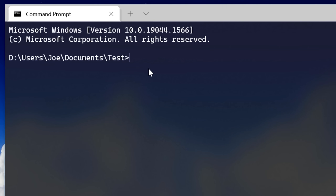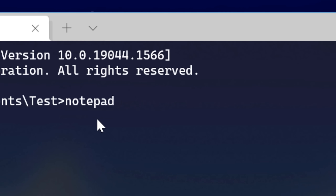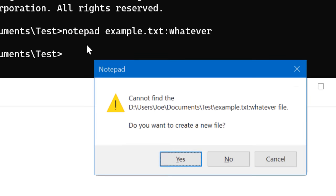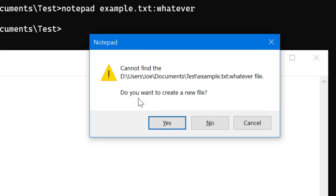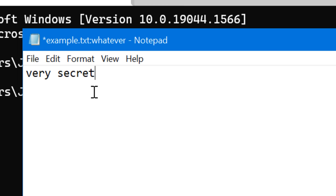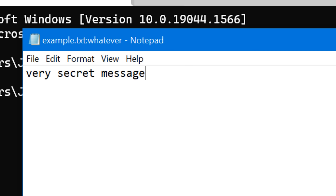What you do is open up the command prompt and use this command in the same directory as the file. You type: notepad, then example.txt, then a colon, then whatever — where 'whatever' is any stream name you want. Notepad is just specifying what program will be used to open this alternate data stream. Since we're writing text to it, we use notepad. It'll open notepad, ask if we want to create a file, we say yes. Then we type in whatever we want, such as a very secret message, and save it and close it.